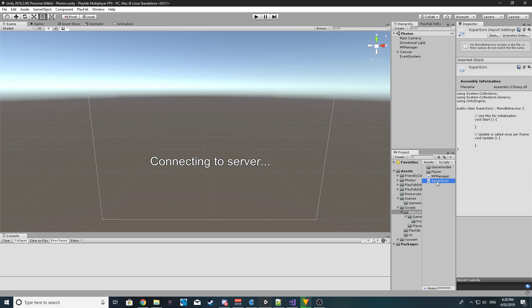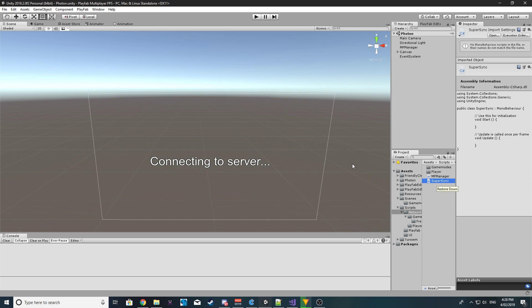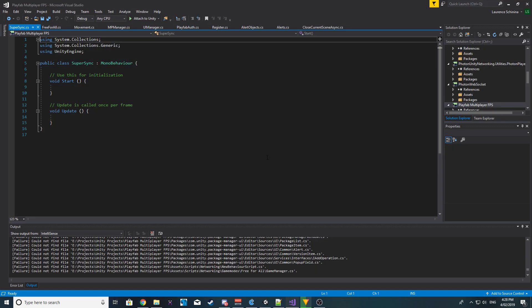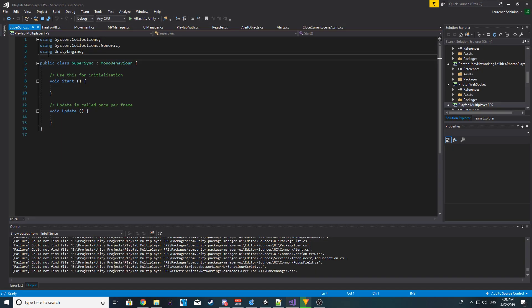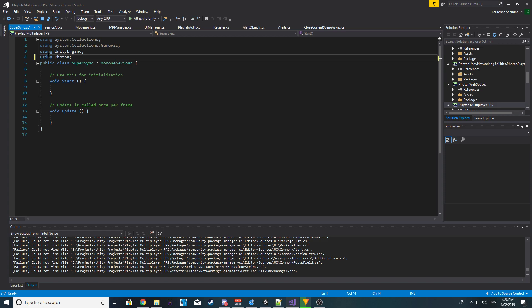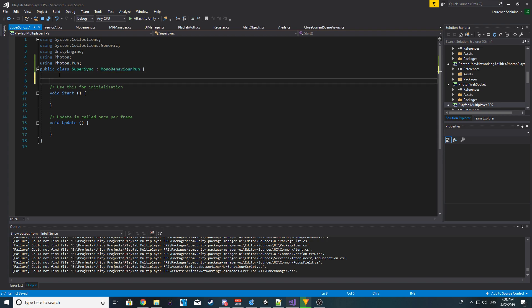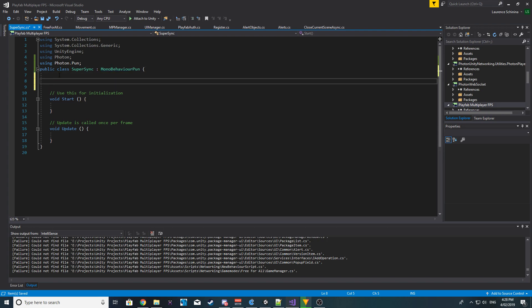Open it up. Good, opening, there it is. All right, so we want to be using Photon.PUN. We are then going to be using MonoBehaviourPun and we want a few public variables.